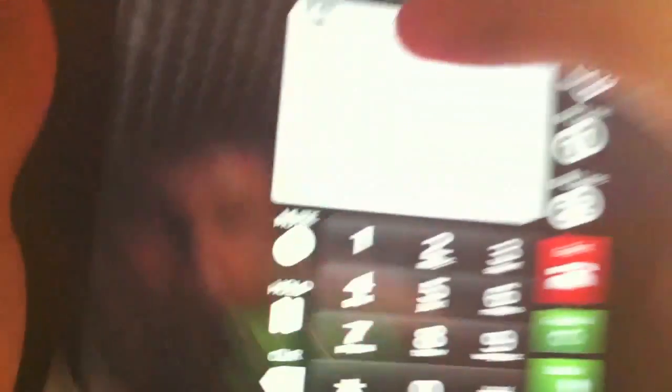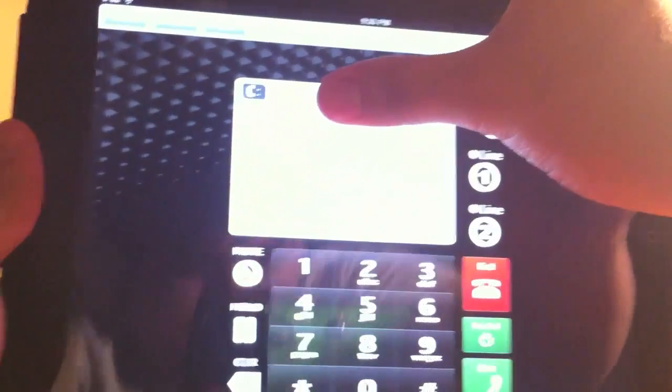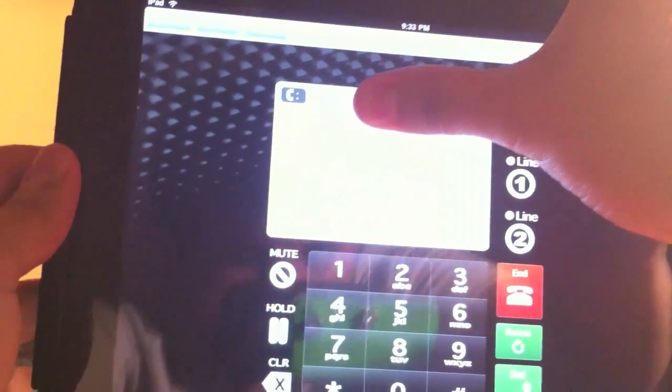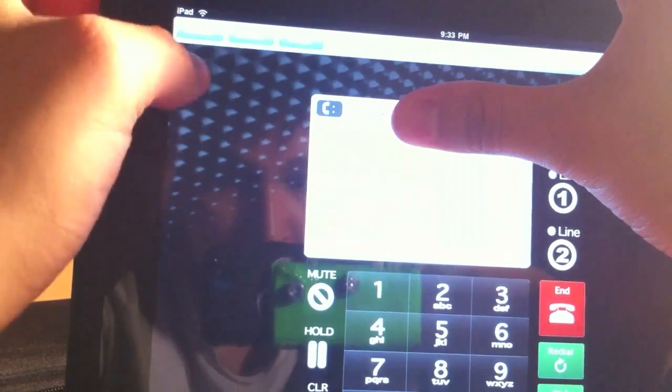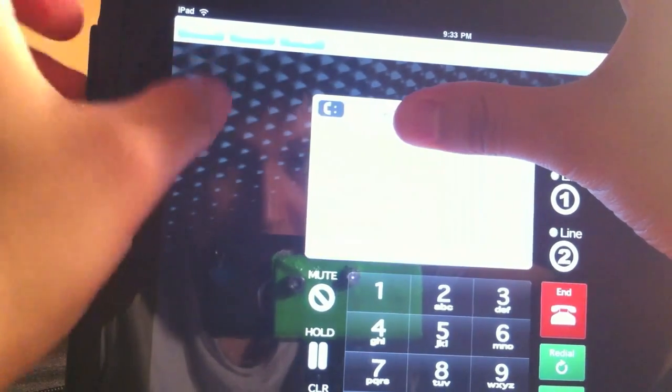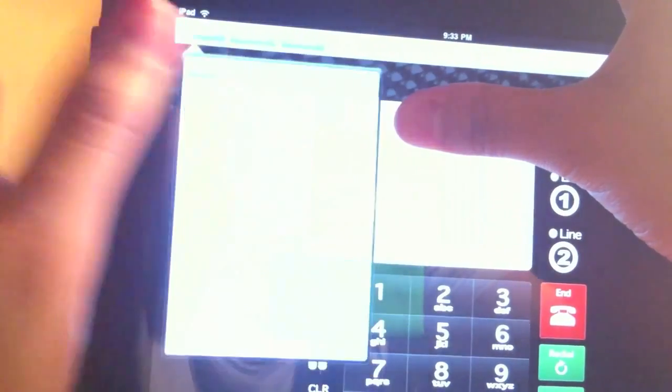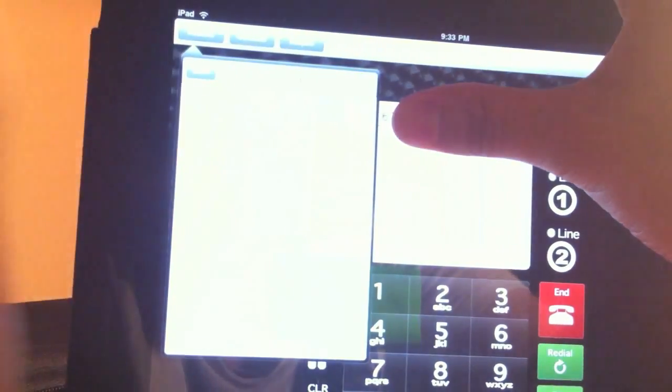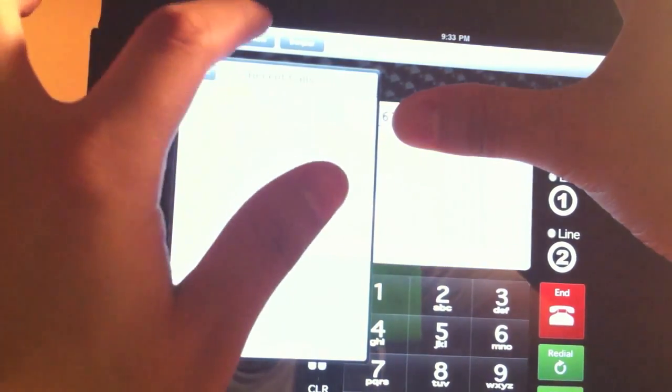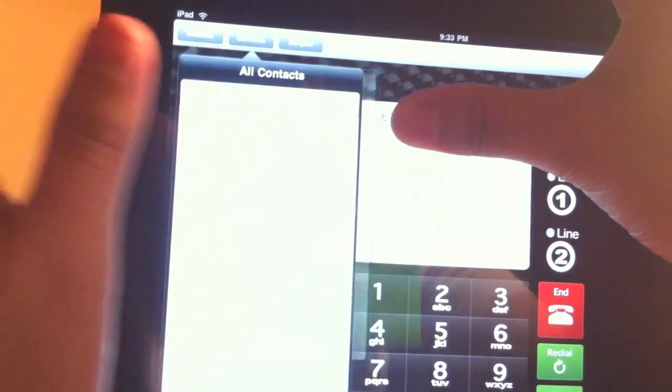As you guys can see, I'm just going to cover my number right there. We have some options at the top. Recents - so recents right here, you have your recent calls. You have contacts.